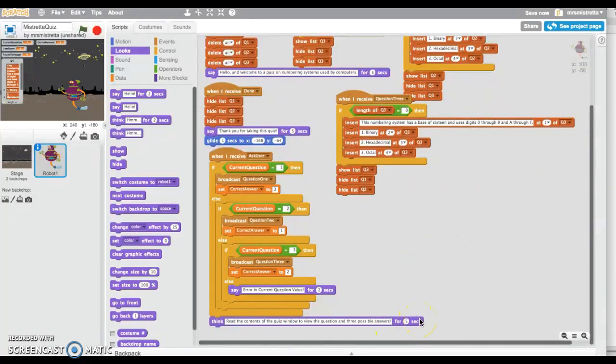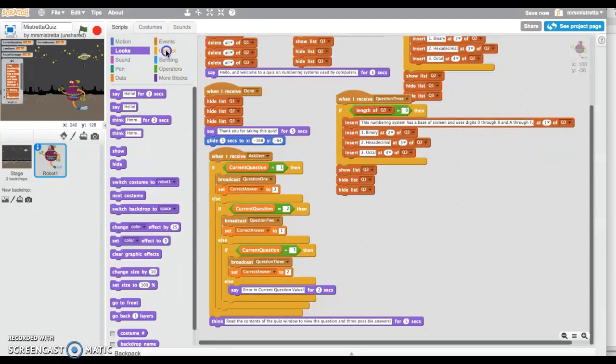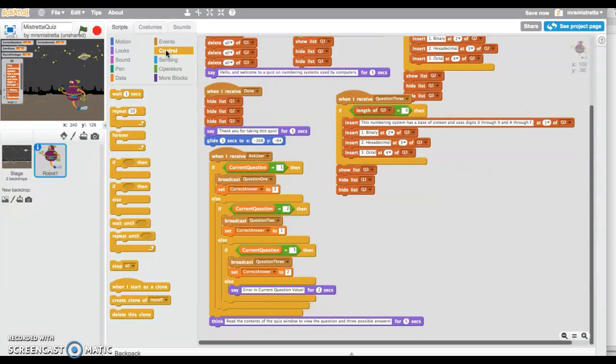Now what I need to do is examine the answer that the user gives me. This is going to require another control section, but we're going to use something called a loop, and it is going to loop around until it reaches a certain condition.